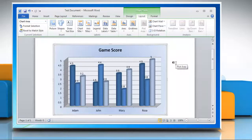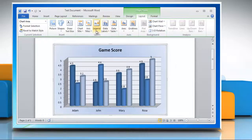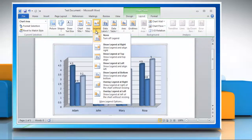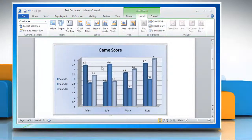To show legends in column graph, in the labels group, click legend again and then click on the display option of your choice.